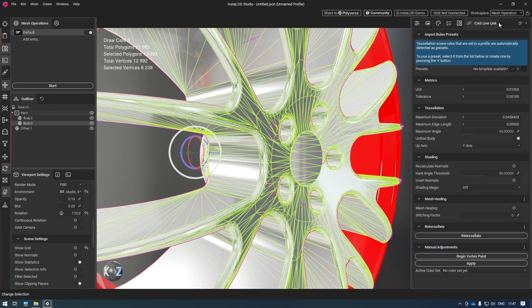I'm going to go to the CAD Live Link plugin and inside of here we've got a few different settings. Starting off with the metrics, we've got the units which are set up in centimeters. Then inside of the tessellation settings, we've got the maximum deviation, which creates a threshold of how much we allow InstaLod to deviate and change the mesh when tessellating. So if InstaLod exceeds this threshold, it will subdivide those areas to stay within that tolerance. Then we have the maximum edge length and the maximum angle, which you probably know from other tessellators.